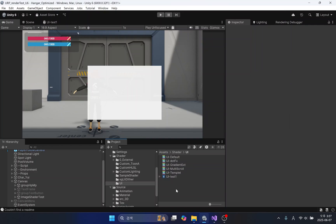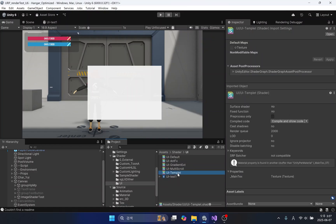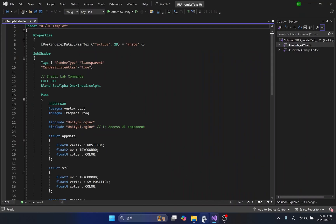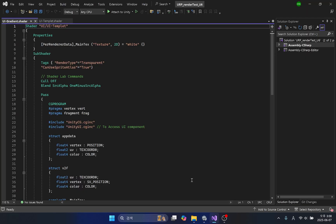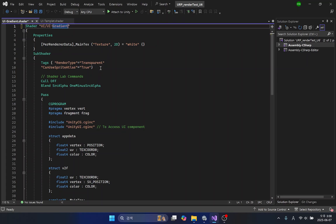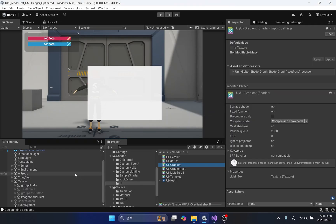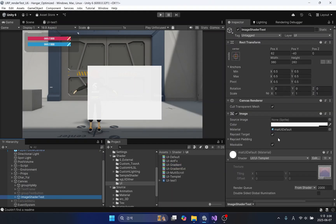I will duplicate the UI template shader and name it as Shader UI Gradient. I will change the shader applied to the material to see the results of the shader we're creating.